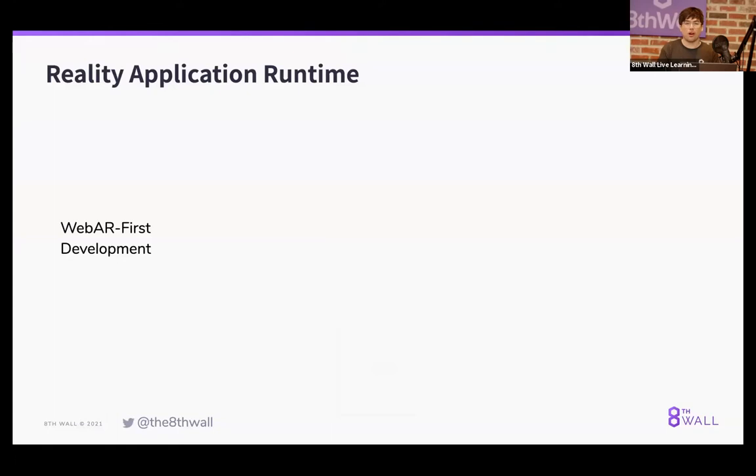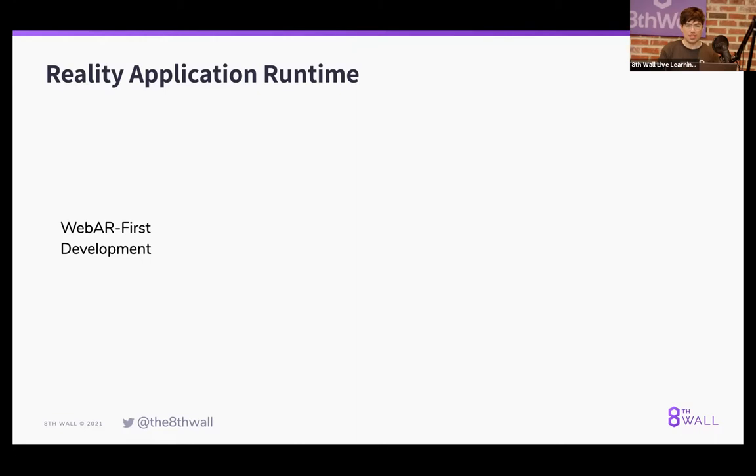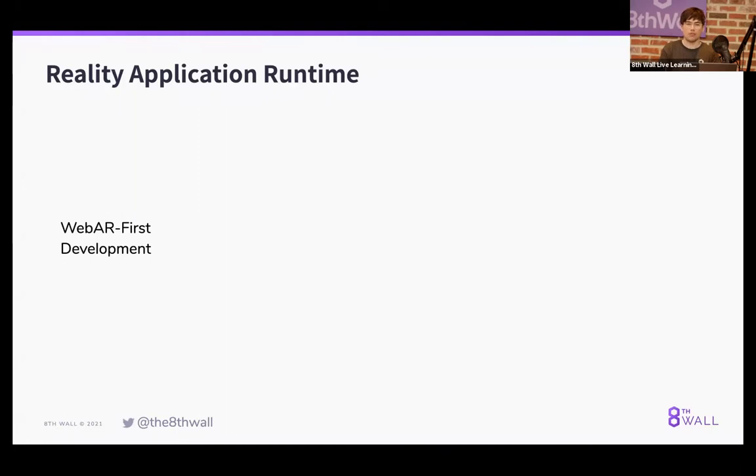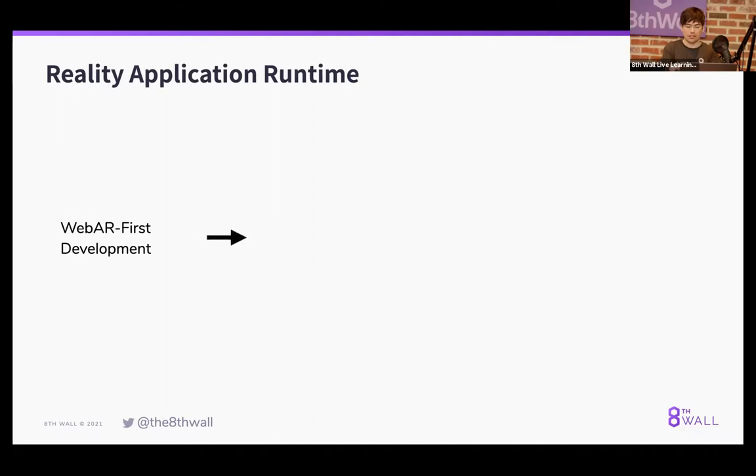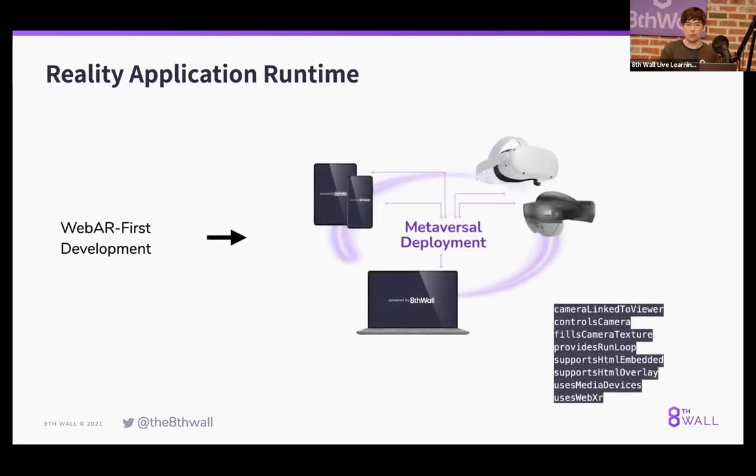The product itself is made up of several core features. The first is the reality application runtime. The idea behind this feature is that we've actually rebuilt our engine from the ground up to accommodate all of these different device categories, but specifically from a runtime perspective around capabilities. What this means at launch is that you will develop all of your content in a web AR first style, and it's being automatically translated to these different formats. We call this process metaversal deployment.